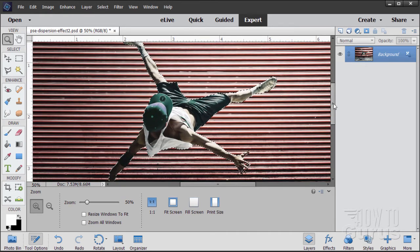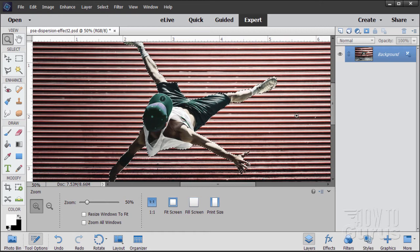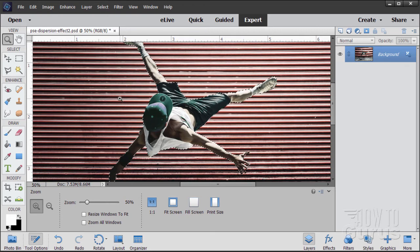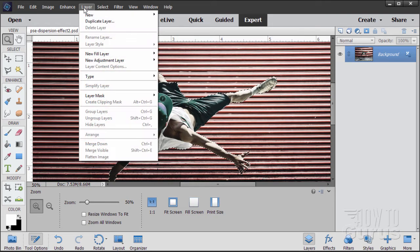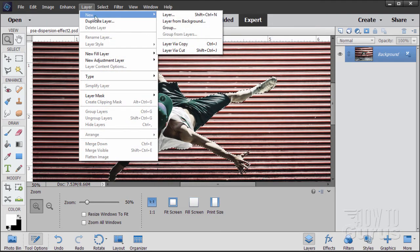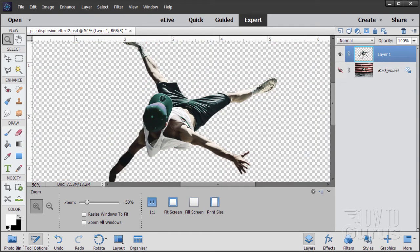For this to work out well, it helps if the image that you have, the figure, has some motion to it. This has a lot of motion obviously. Having motion makes this a more interesting, more exciting picture. Now we have this. Let's go up to Layer and New via Copy. That gives you a new layer here. It copies out what's in the selection and puts it on a transparent background. That's exactly what you want.